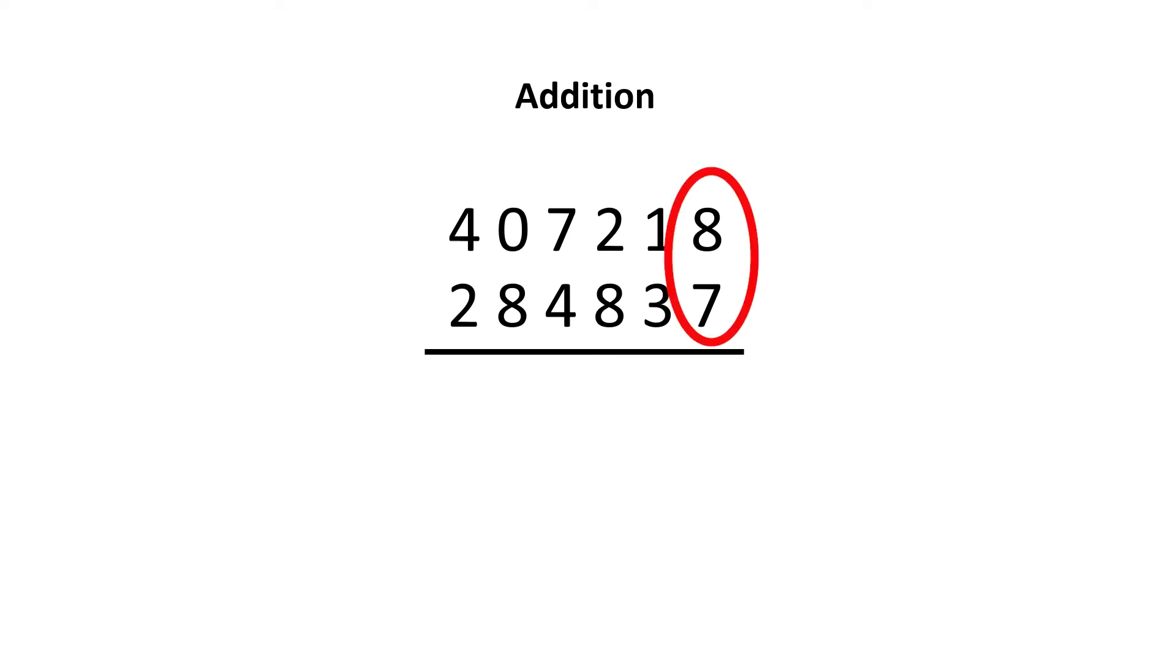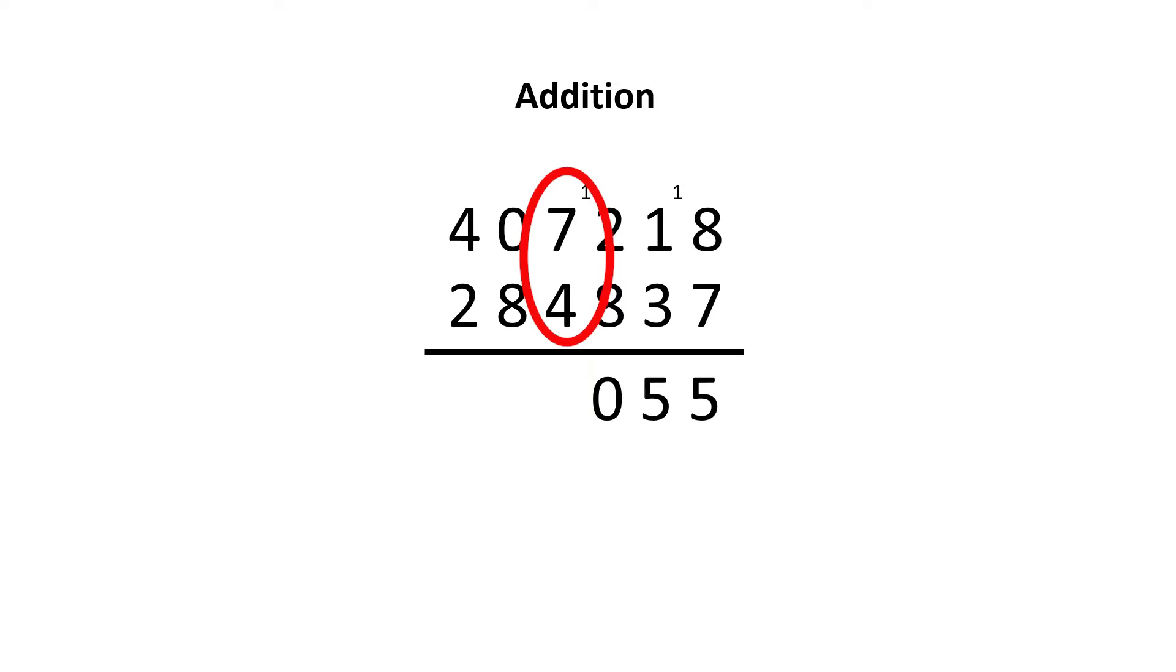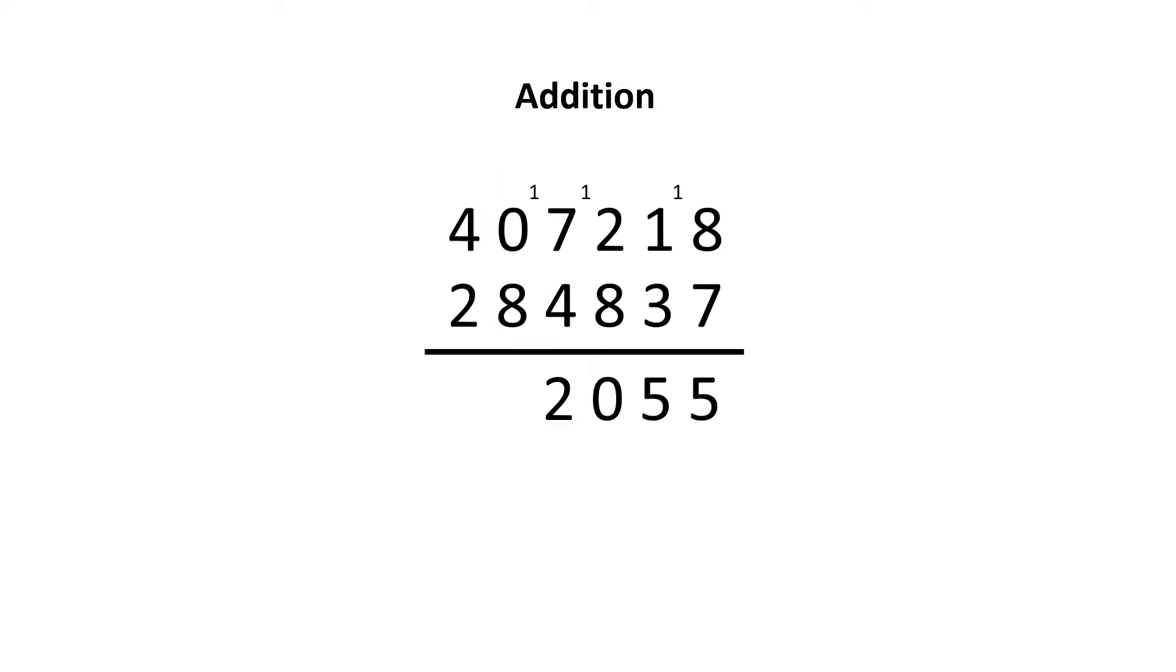8 plus 7 is 15, write down 5, carry 1. Carry 1 plus 1 is 2, add 3 is 5, no carry. 2 plus 8 is 10, write 0, carry 1. 1 plus 7 is 8, add 4 is 12, write down the 2, carry 1. 1 plus 8 is 9, and finally, 4 plus 2 is 6.